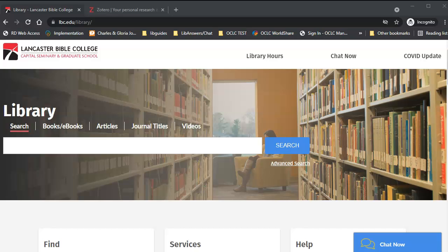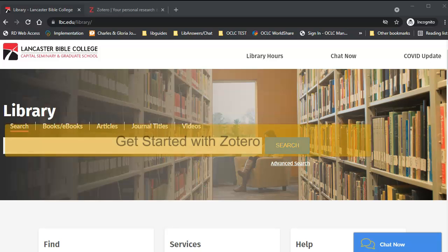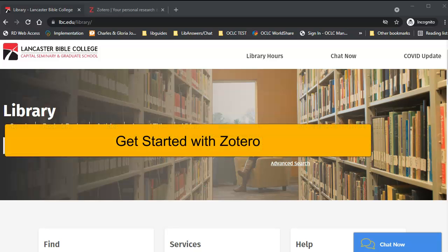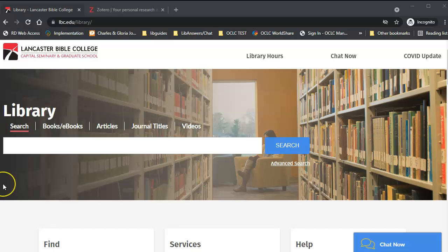Welcome to the Charles and Gloria Jones Library Tutorials. In this tutorial, we will show you how to download Zotero for citation exporting.